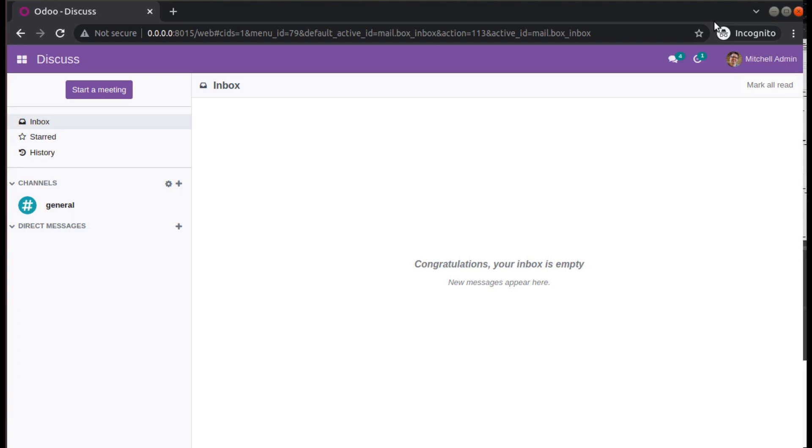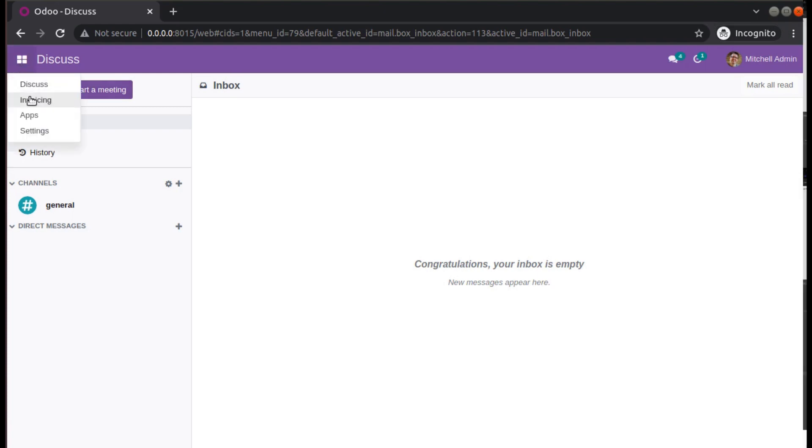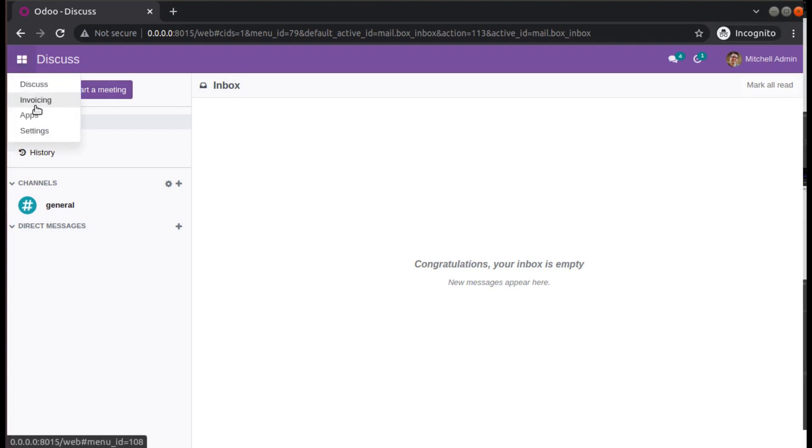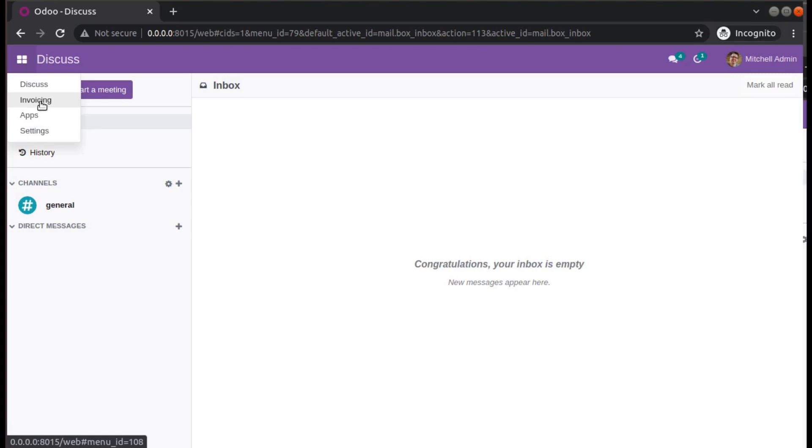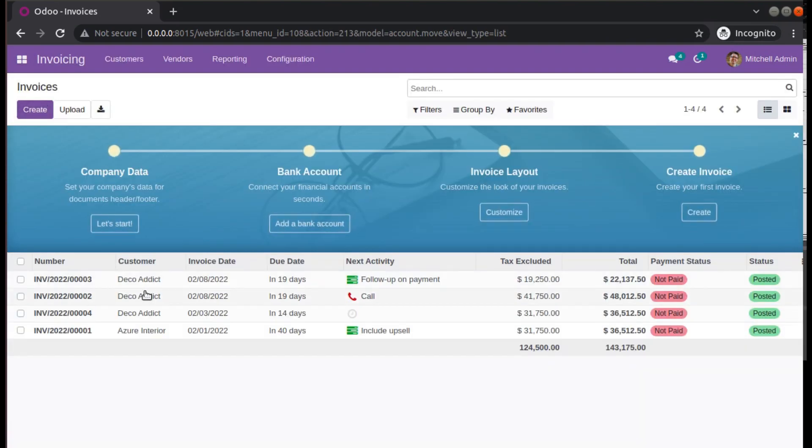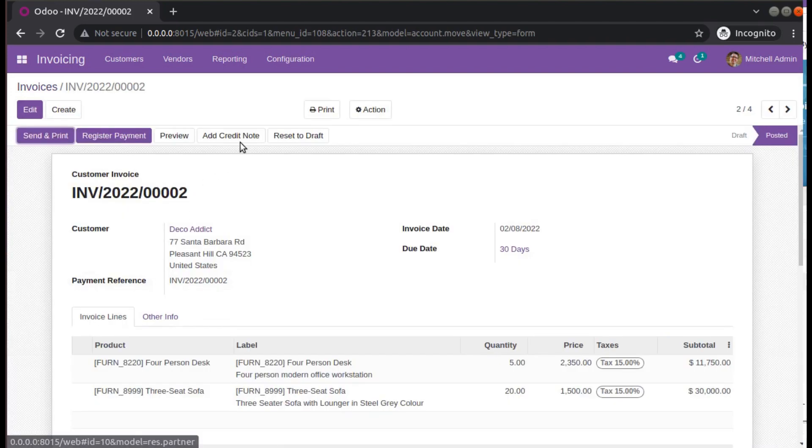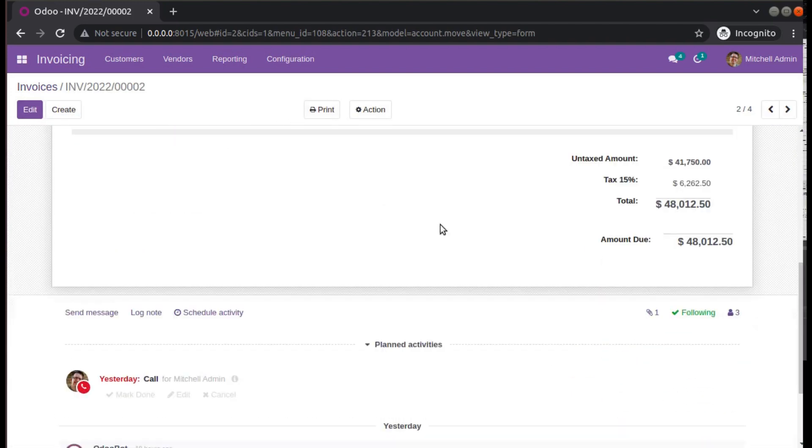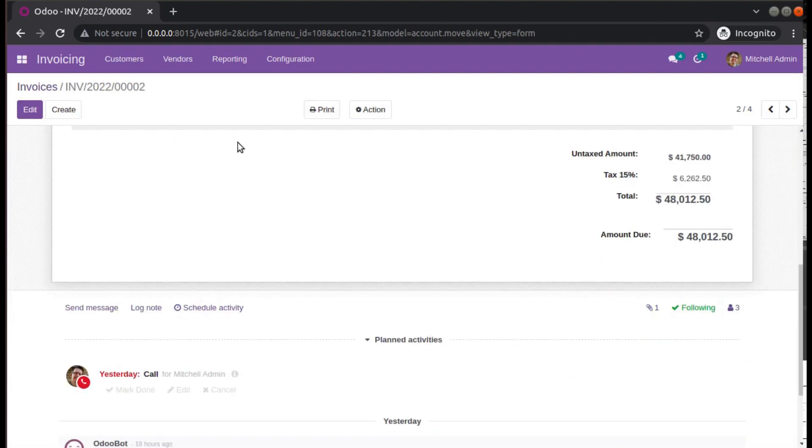If I go to Invoicing, I have installed the accounting or invoicing module in this database. If I go to invoicing and open any of the invoices, you have the print button here.